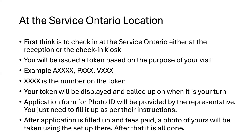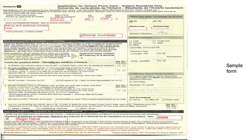I have provided a sample of the Ontario photo card application form here. The details are masked for privacy reasons. In the form, the name and address are printed — you don't have to write them. You will need to write your phone number and other highlighted fields as instructed by the representatives. They will tell you exactly what areas to fill in. Just listen carefully and follow the instructions.